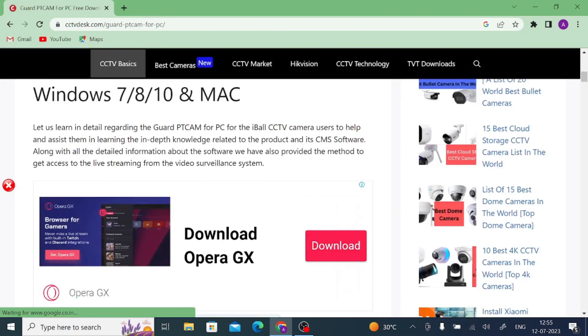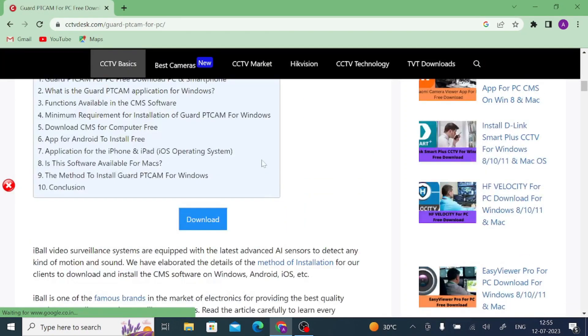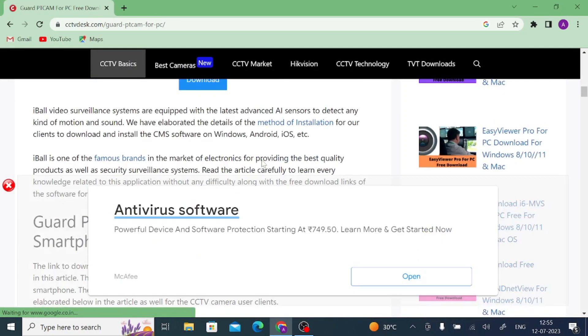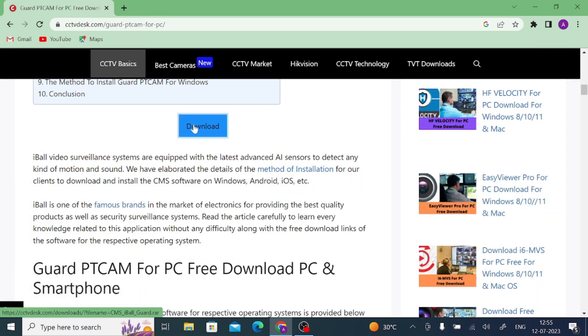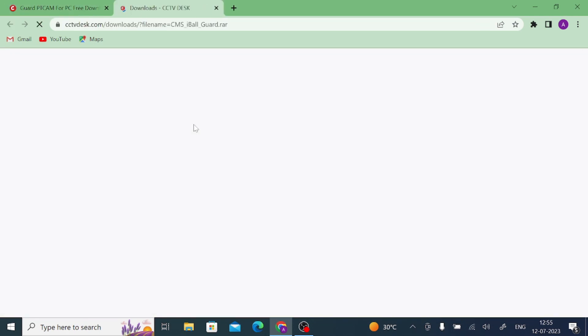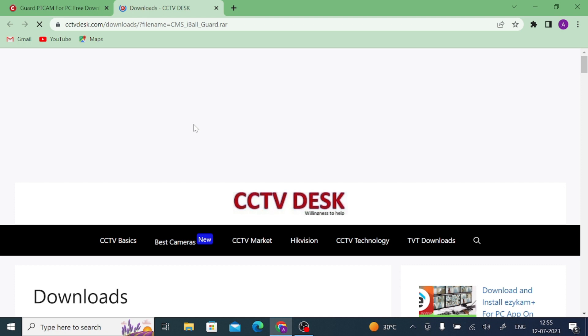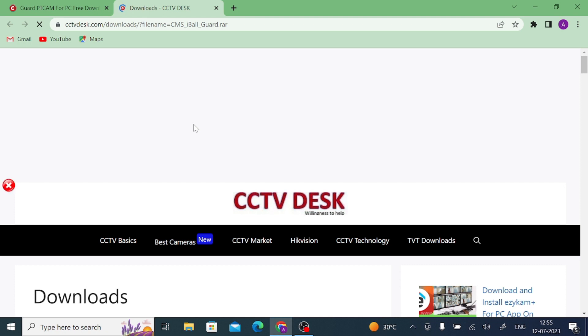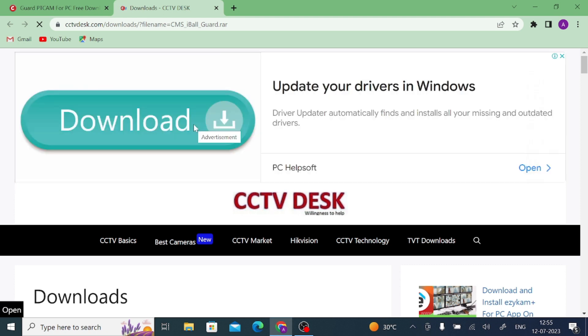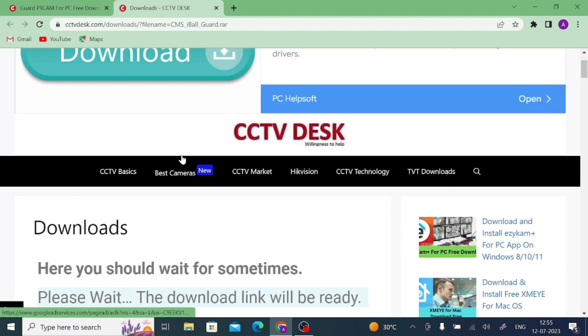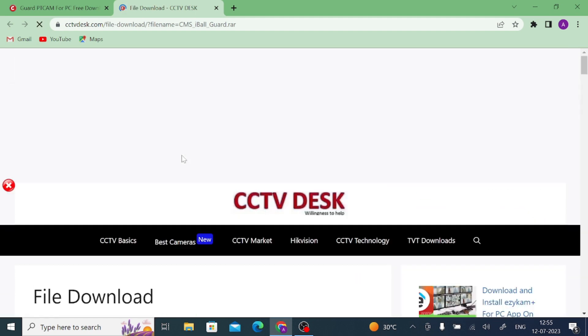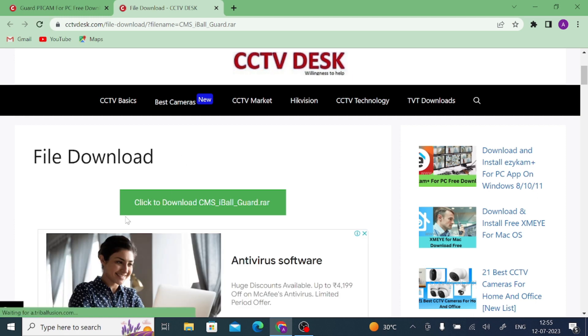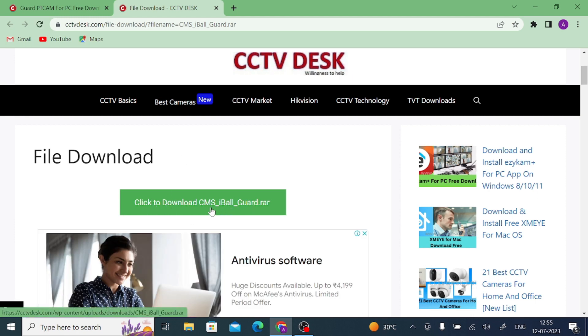When you scroll a little, you get the download button. Just click on the download button. It will redirect us to the next page where you should wait for 10 seconds. After that the download button will begin. Now just click on download.